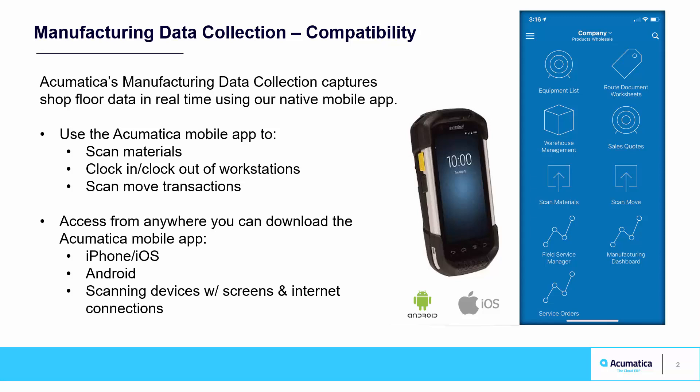You can use the native mobile app to process a number of transactions, including material scans, move scans, and clock in and clock out for labor transactions.